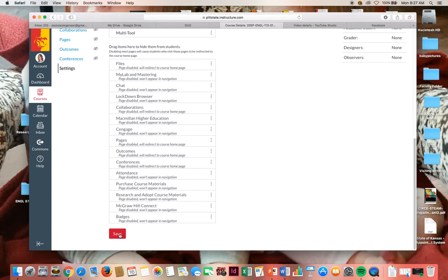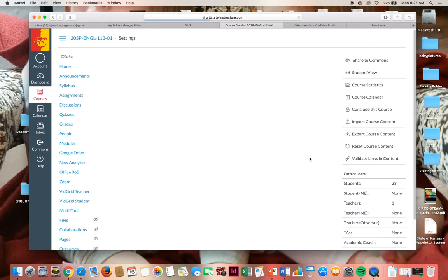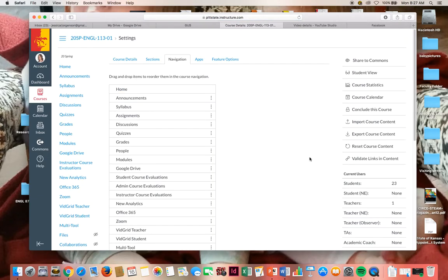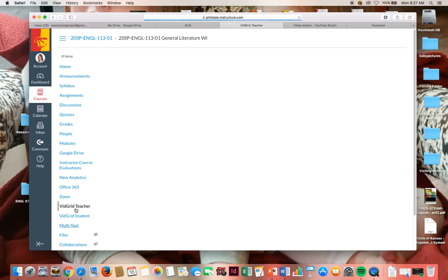You can't just have one and not the other. Make sure to save that. And then you can click on VidGrid Teacher.